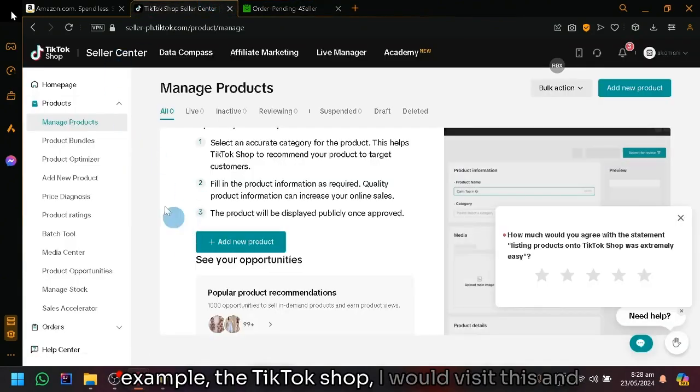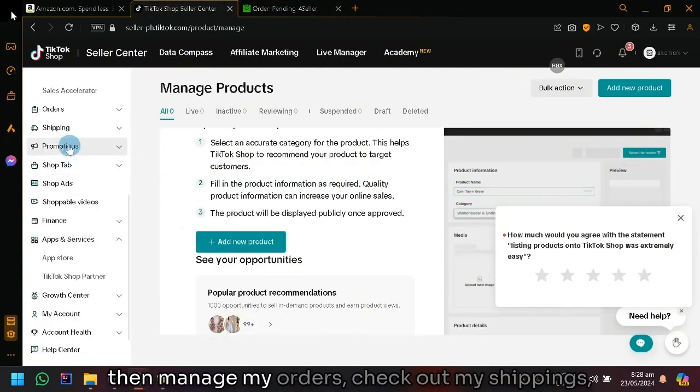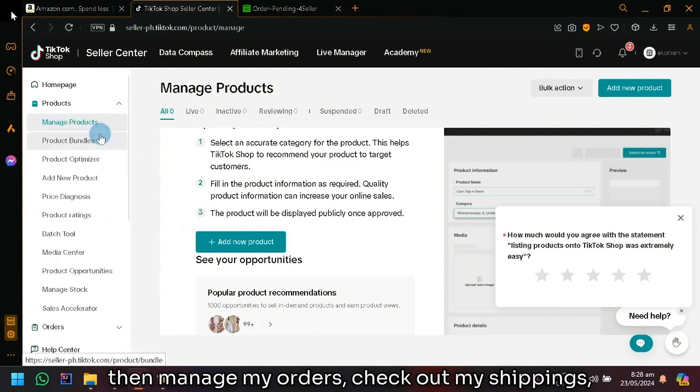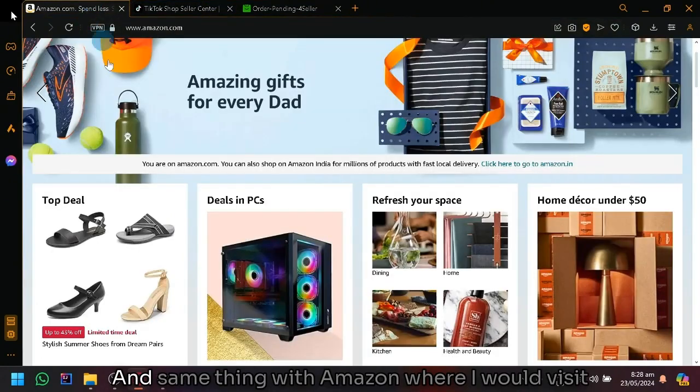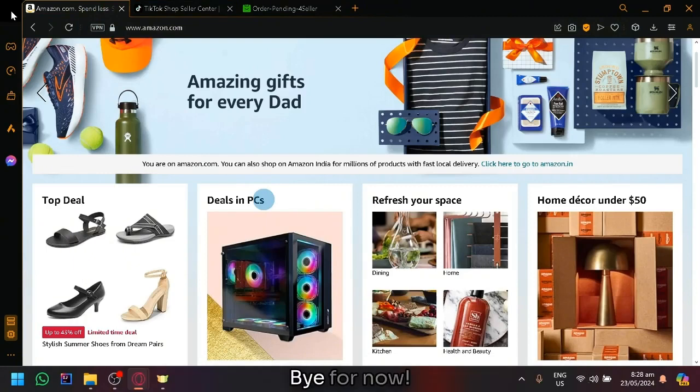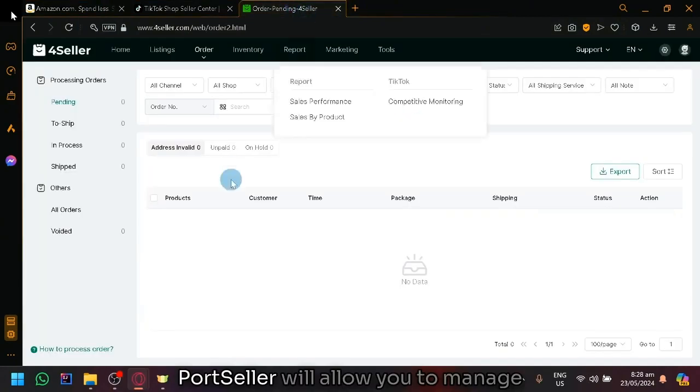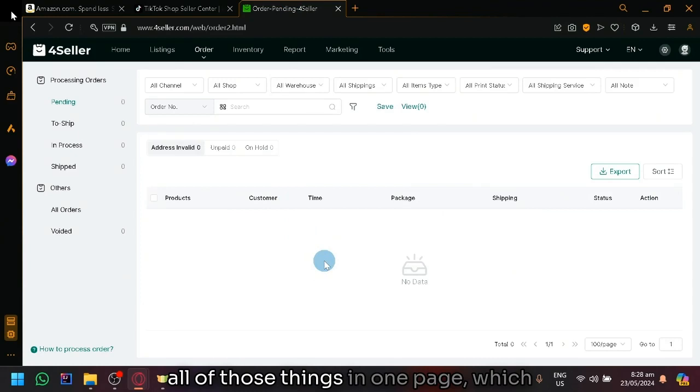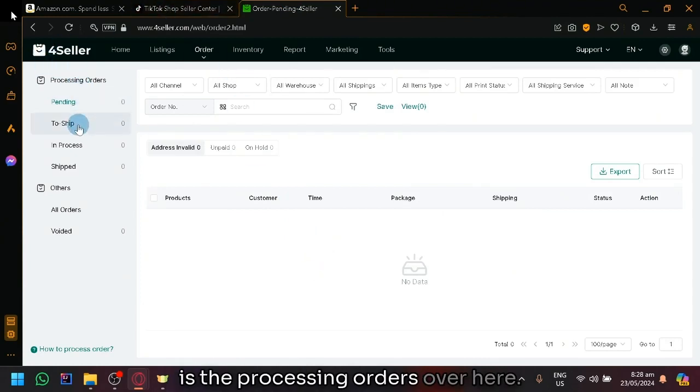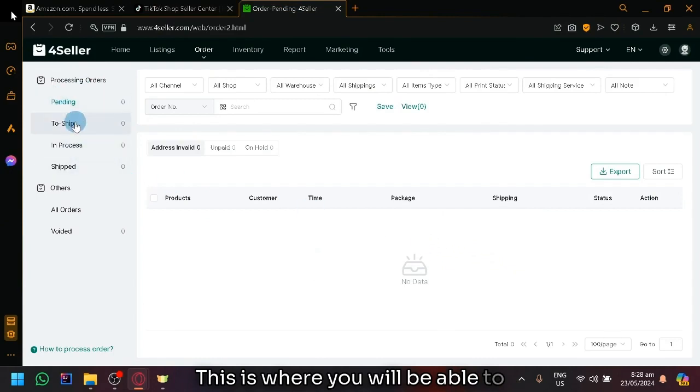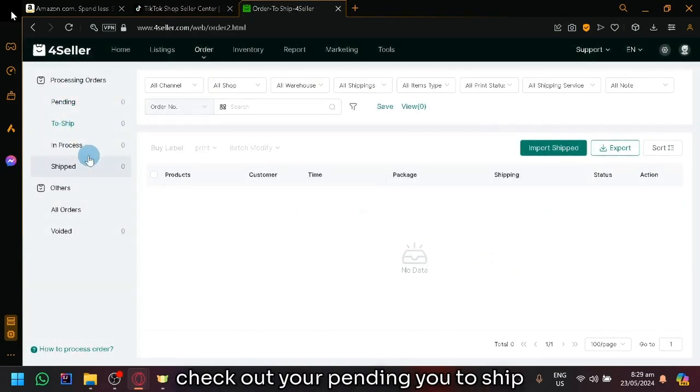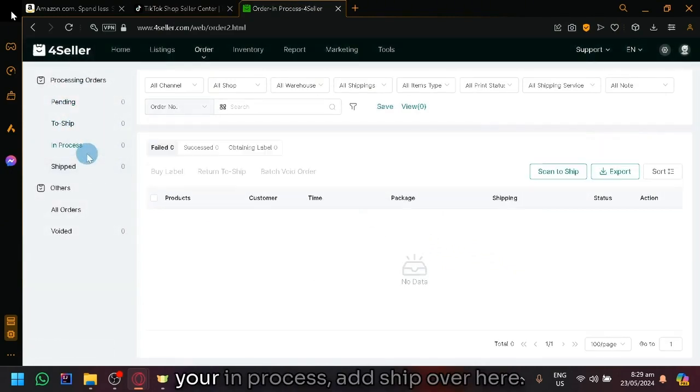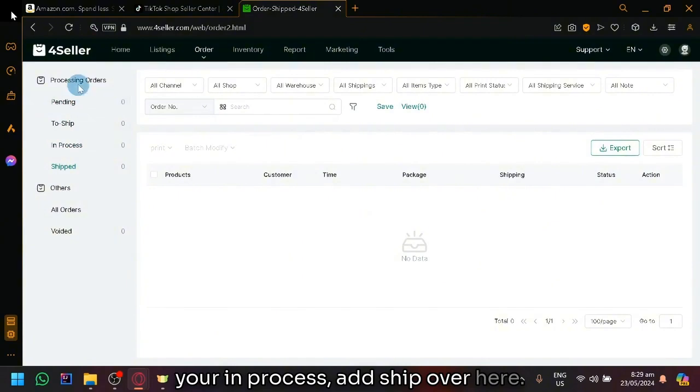Instead of visiting these platforms one by one. For example, in TikTok shop, I would visit this and then manage my orders, check out my shipping, check out my products, all of those things. And same thing with Amazon where I would visit them one by one. Having 4Seller will allow you to manage all of those things in one page, which is the processing orders over here.